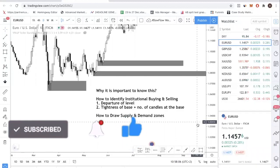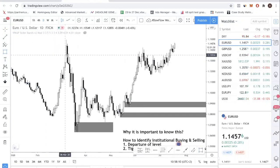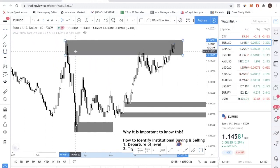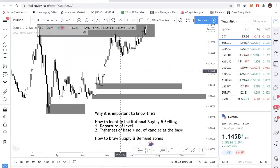If you have a trade and you know that there is a supply zone over here where institutional players are selling, then you want to make sure that you exit your position before the institutional players come in. Conversely, if you're looking to buy, then you want to buy where institutional players are buying. Institutional buying and selling is the same as a supply and demand zone. But please do not confuse that with a support and resistance zone. Support and resistance is just a line that the market is reacting to, but that doesn't mean institutionals are going in at that level.